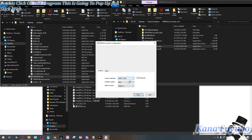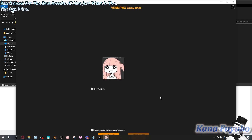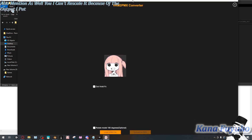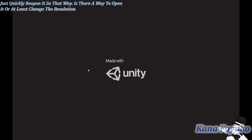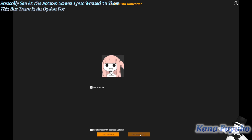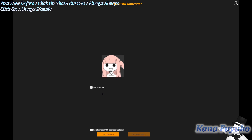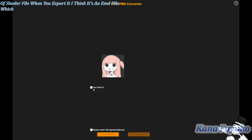This window is going to pop up. Just stick with the default settings — you don't need crazy resolutions for the best results. All you want is the VRM model converted to PMX. Now, at the bottom of the screen, there's an option for 'Load VRM' and then 'Convert to PMX.' Before I click those buttons, I always disable the 'Out Void Effects' option, because what this does is create a sort of shader file when you export — I think it's an EMD file.